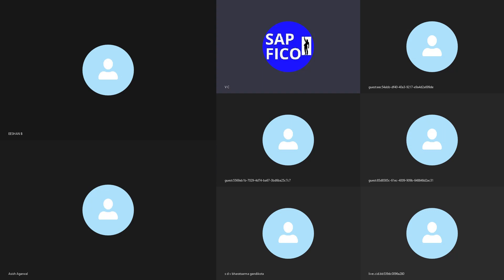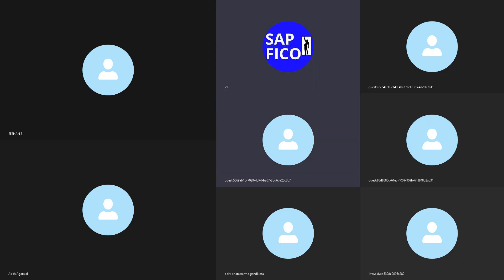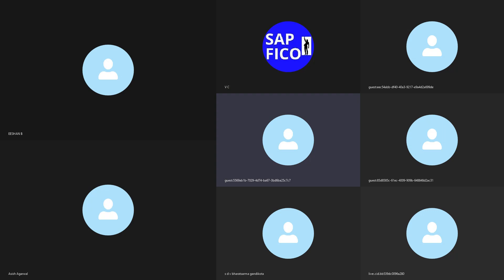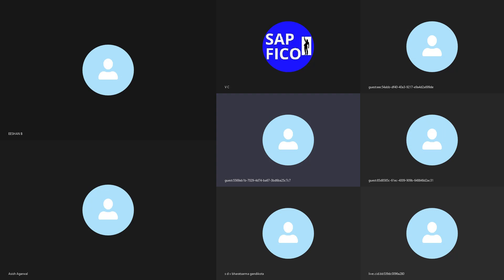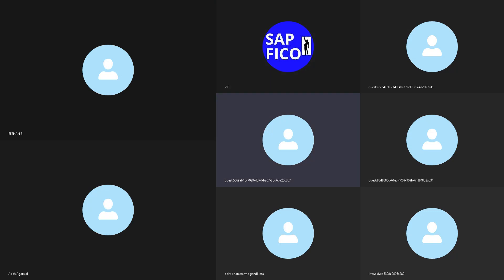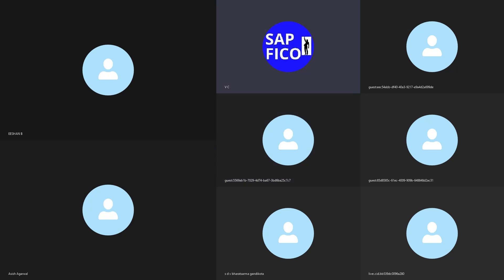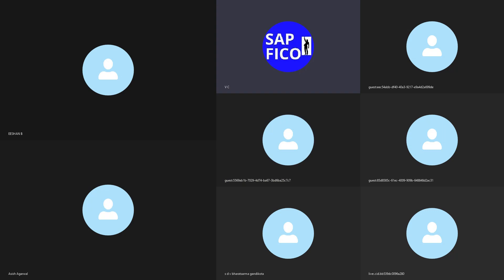Does a company have many types of company codes? Yes, we can have many company codes because we can have a business area. Based on the business area we can create many company codes — company is the main head, under which we have company codes. Does company code have many types of company? No, the company will be only one; under it we have company codes. The transaction code to create a company is OX15. Very good, Pawan, keep it up.